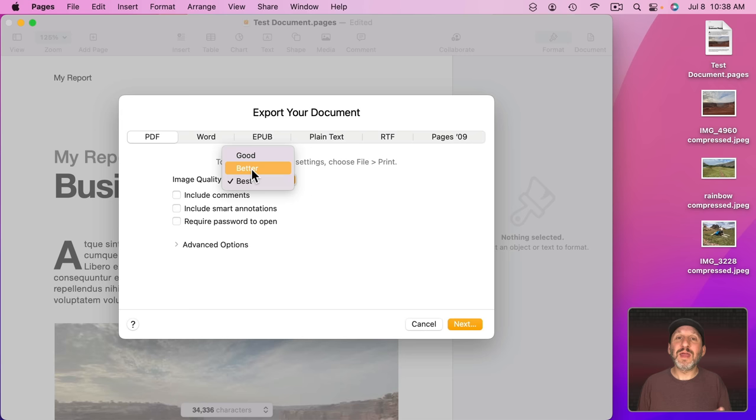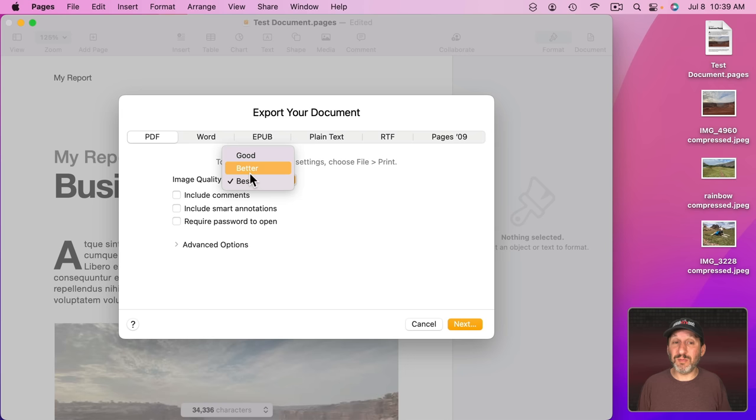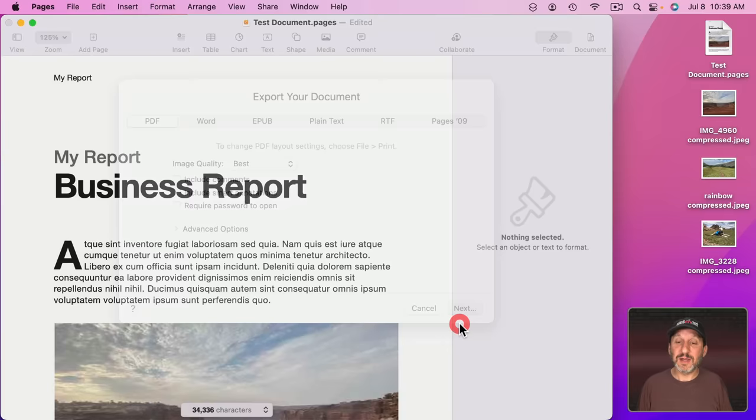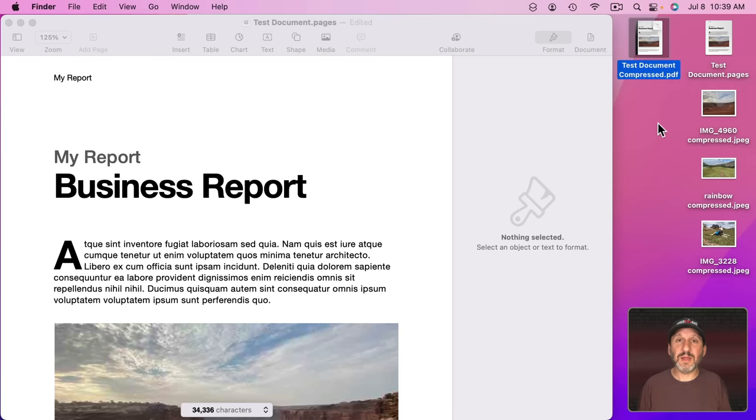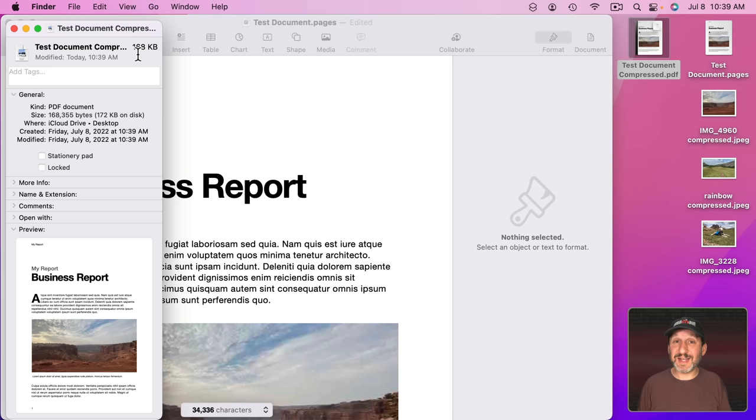And it's actually not going to get anything more out of them. It may even make the file size a little bit bigger trying to do that. Using Best though won't try to recompress them at all. It's going to use them as is. We already have them optimized so let's select Best here. Now let's export this out there and let's get info on this. You can see we're now down to 168K. So we did even better.